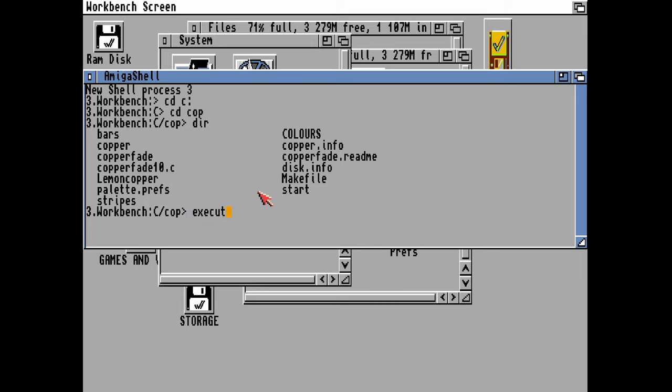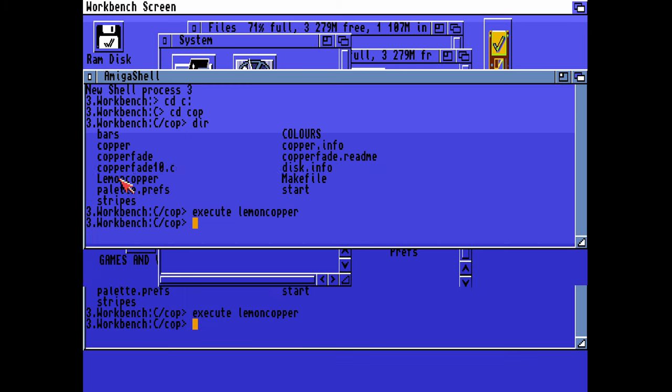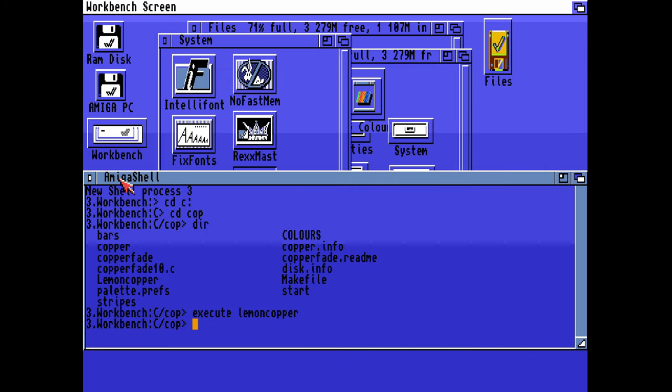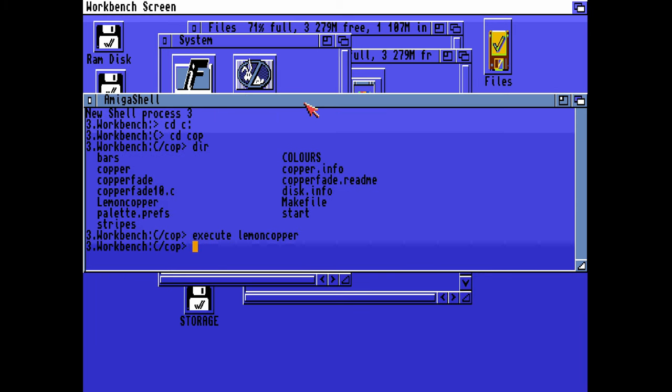For this one, I'm going to execute a script which is in here called Lemon Copper, and that will execute that. You can see I tried to get that looking a bit like the Lemon Ocean background on the Lemon Amiga website. I've chosen completely the wrong colors, it looks like purple going into blue, but that was my attempt to try to get something similar.